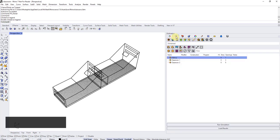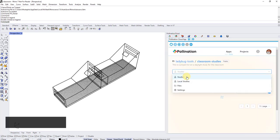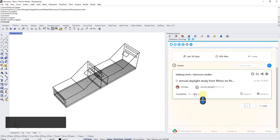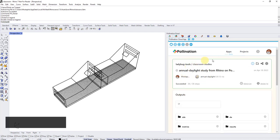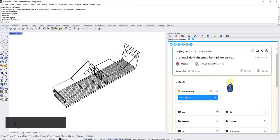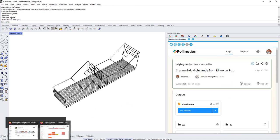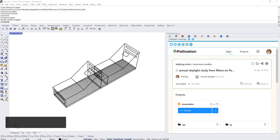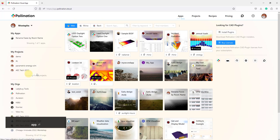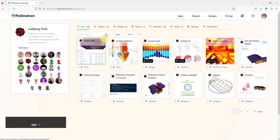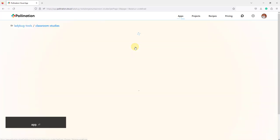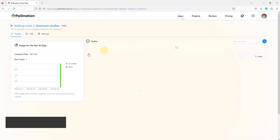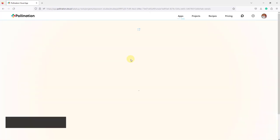Right now the one that I ran on cloud should be also done. So this is also completed. The difference here is the one that I ran on cloud everyone now can see it on the cloud. If I go and open my browser and go to pollination cloud under ladybug tools projects, there should be a new project called classroom studies. And this one is now submitted to cloud. So other people can see it. I can share it with others, anyone who wants to see it.